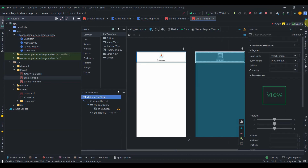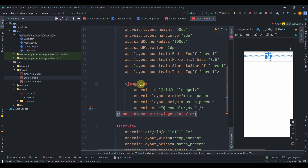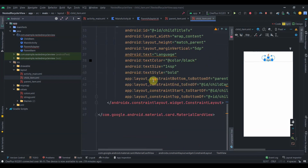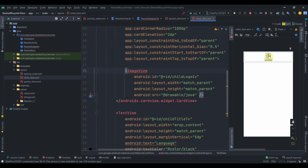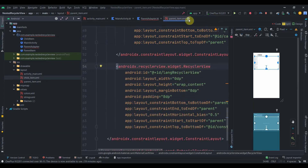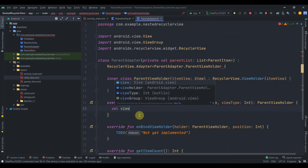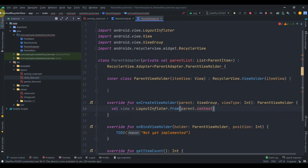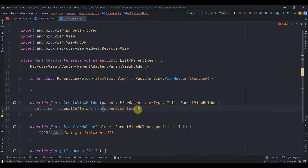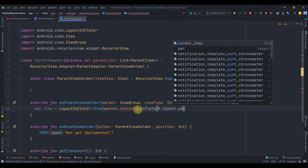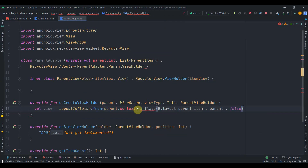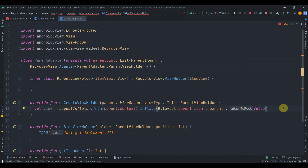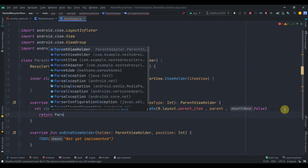The child_item layout is simpler: a MaterialCardView with a ConstraintLayout, a card view with 100dp radius for circular image, and a TextView. The child item has IDs child_title_tv and child_logo_iv. Back in the adapter I'll create a val view using LayoutInflater.from(parent.context).inflate(R.layout.parent_item, parent, false) and return ParentViewHolder(view).